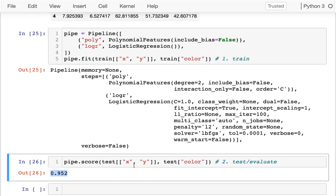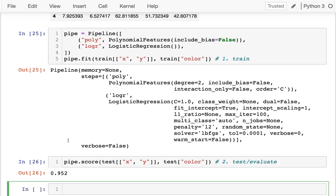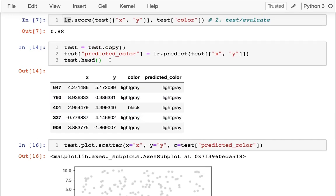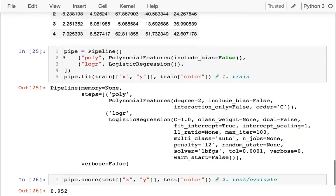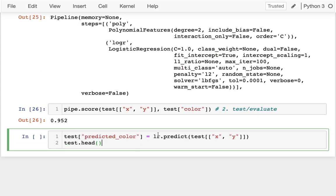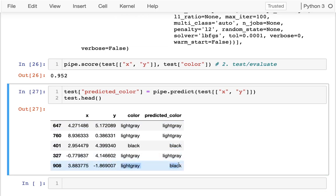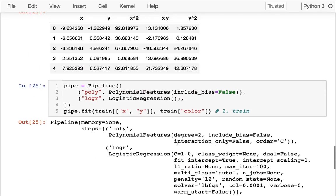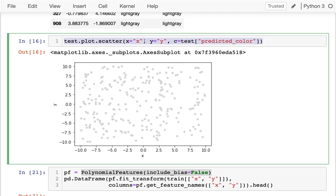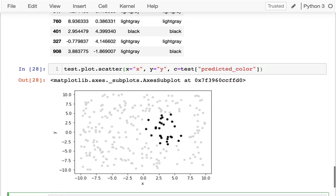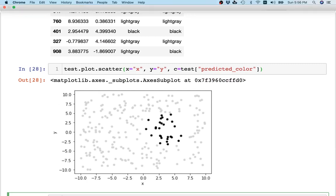I go back and do predictions using the full pipeline — same predict call but on pipe instead of lr. You can see immediately it's making more black predictions, and while it's sometimes wrong, it's actually venturing into that region. When I do the scatter plot again, before the model never guessed any black points, but now it's doing a pretty good job of capturing what's in that area.